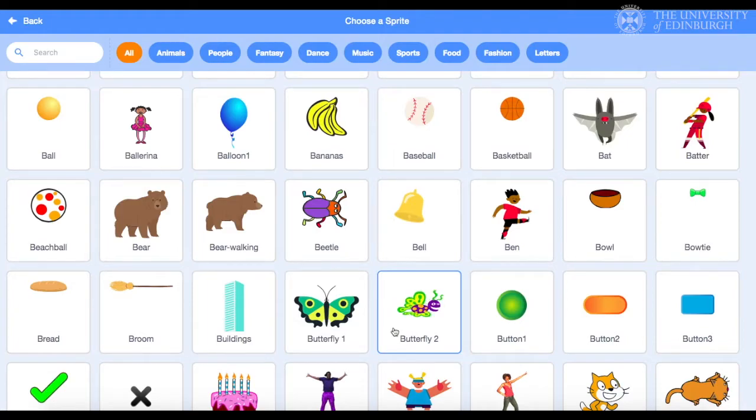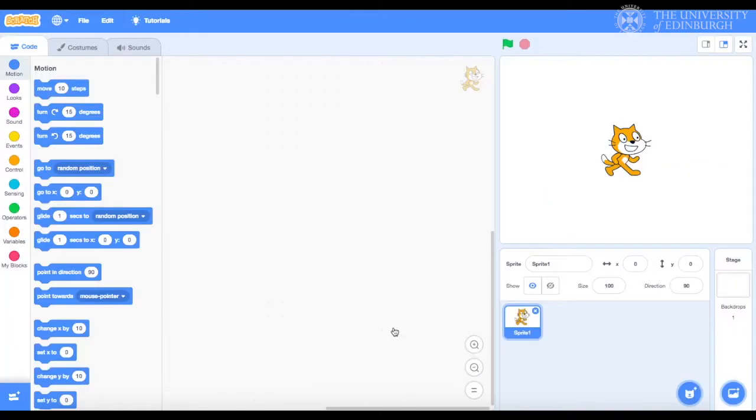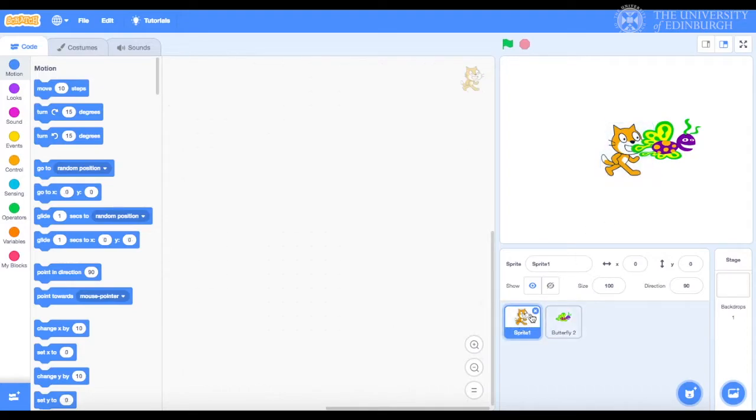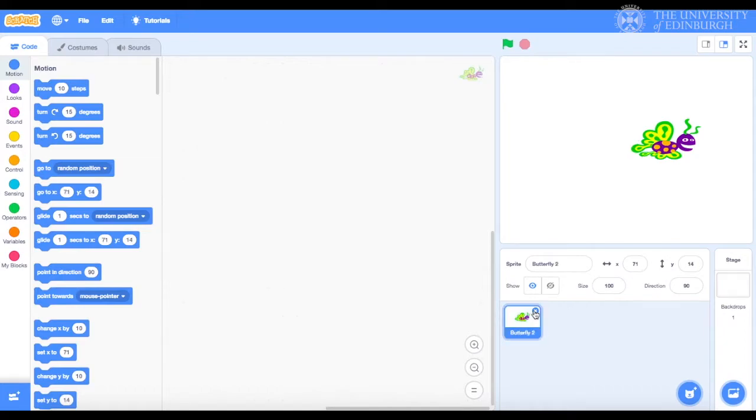Not butterfly 1, but butterfly 2. There's a reason for this. We click on it to select it. Oops, we still got the cat. So let's get rid of it by selecting it here and clicking on this icon. Yes, good.